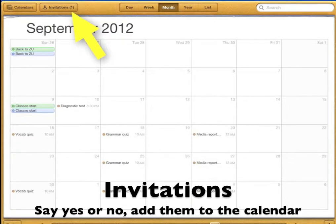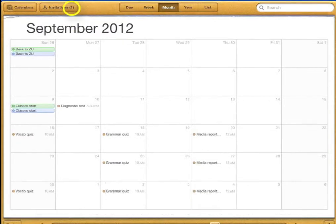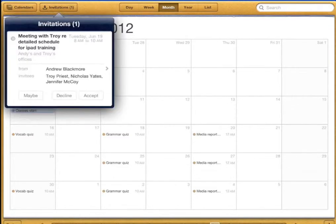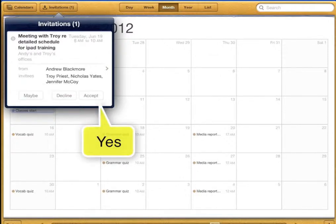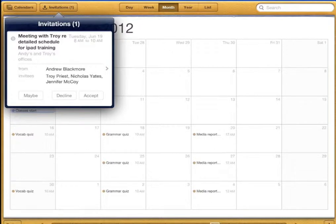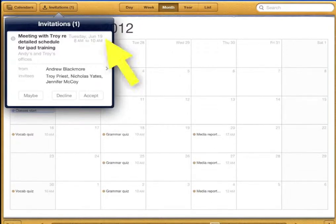Next to the calendars button you'll see a button called invitations. I have one invitation — let's look at it. If someone invites you to an event you will see the invitation here. You can accept or decline the invitation — that means you can say yes or no. You will also see the details of the invitation here including the other people invited, the date, the time, and the place.